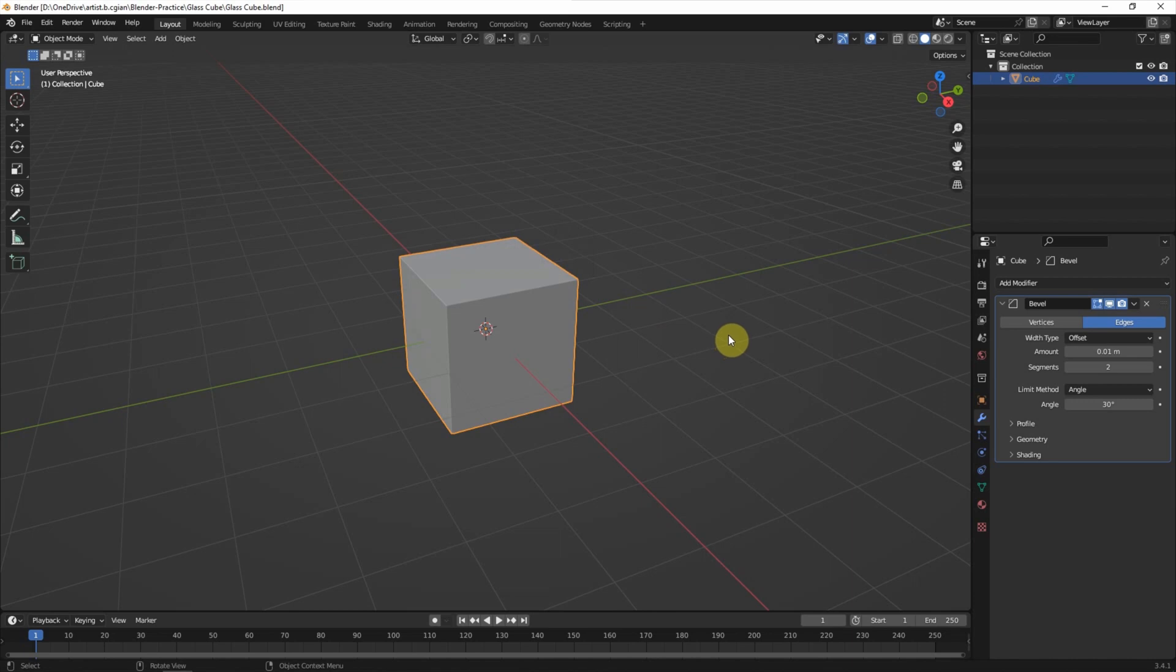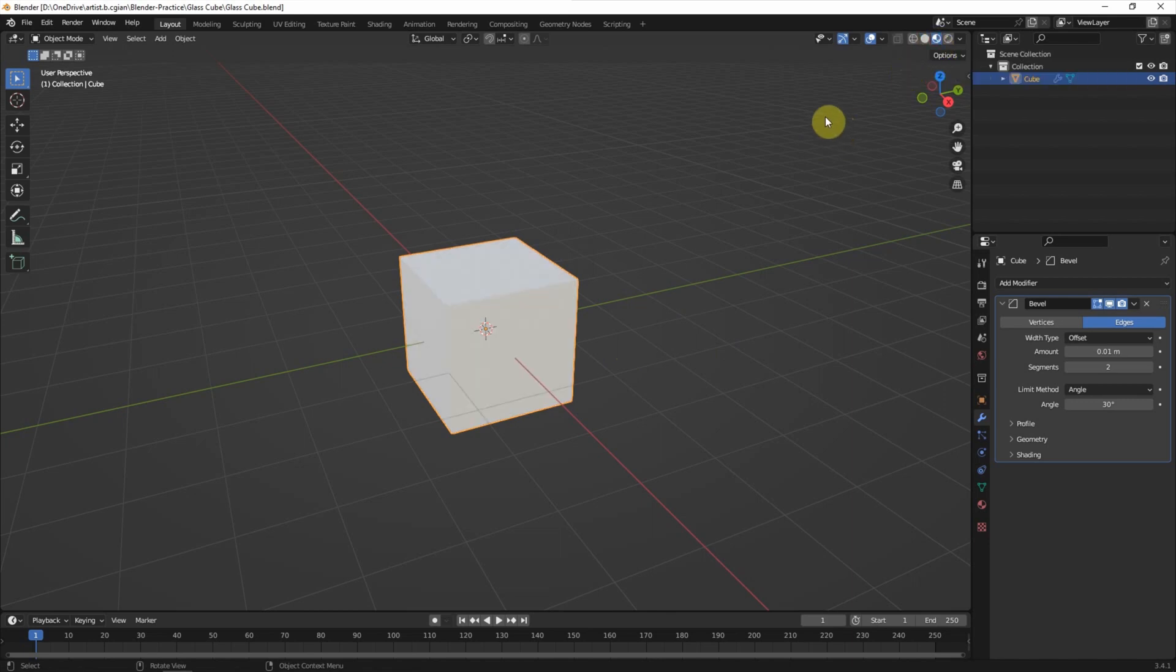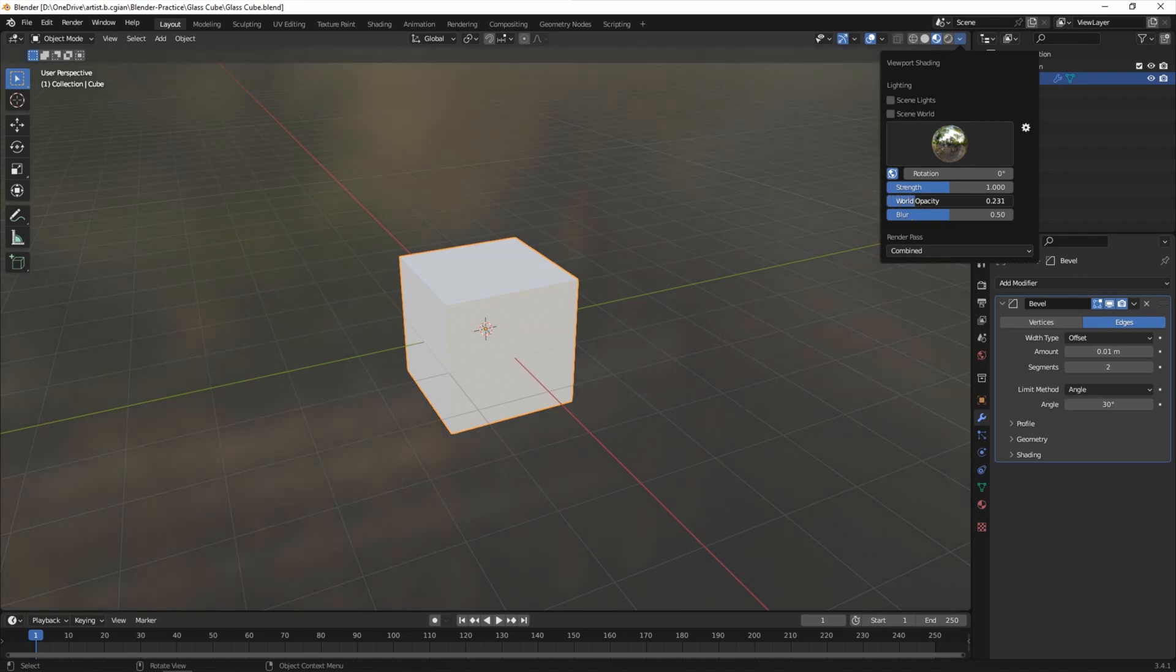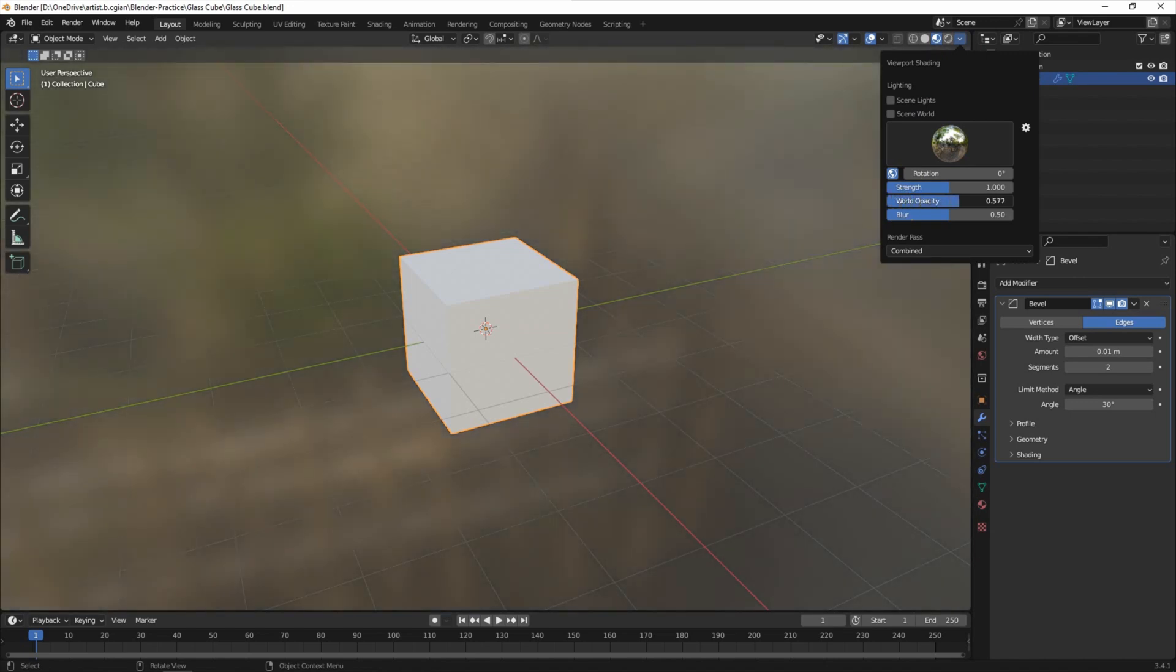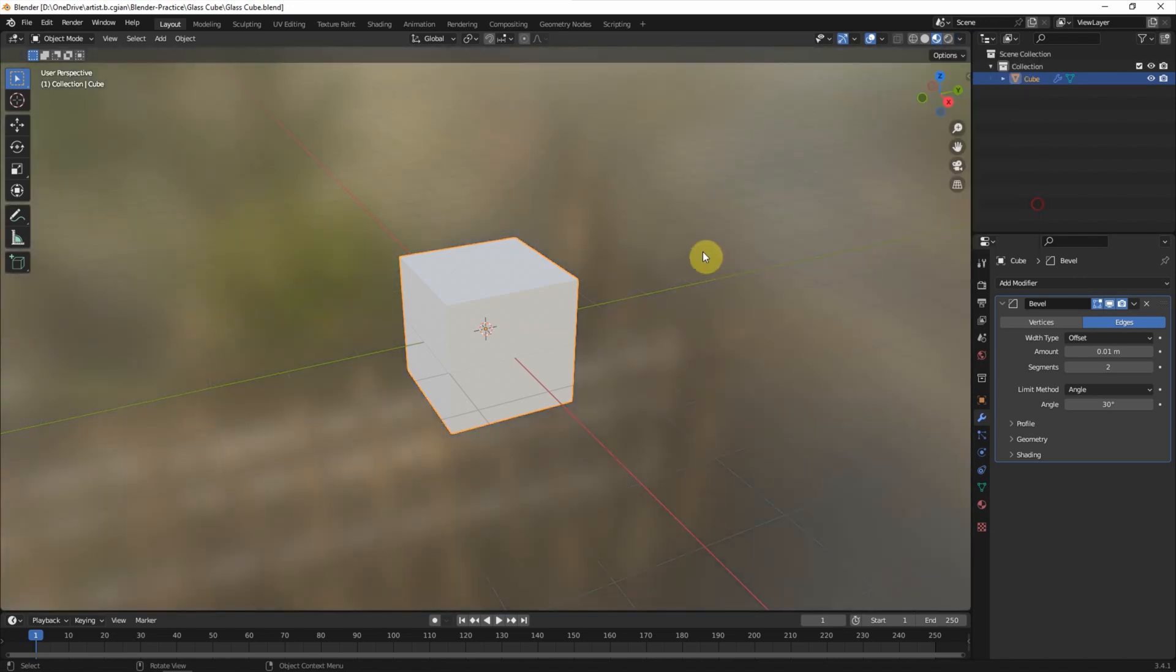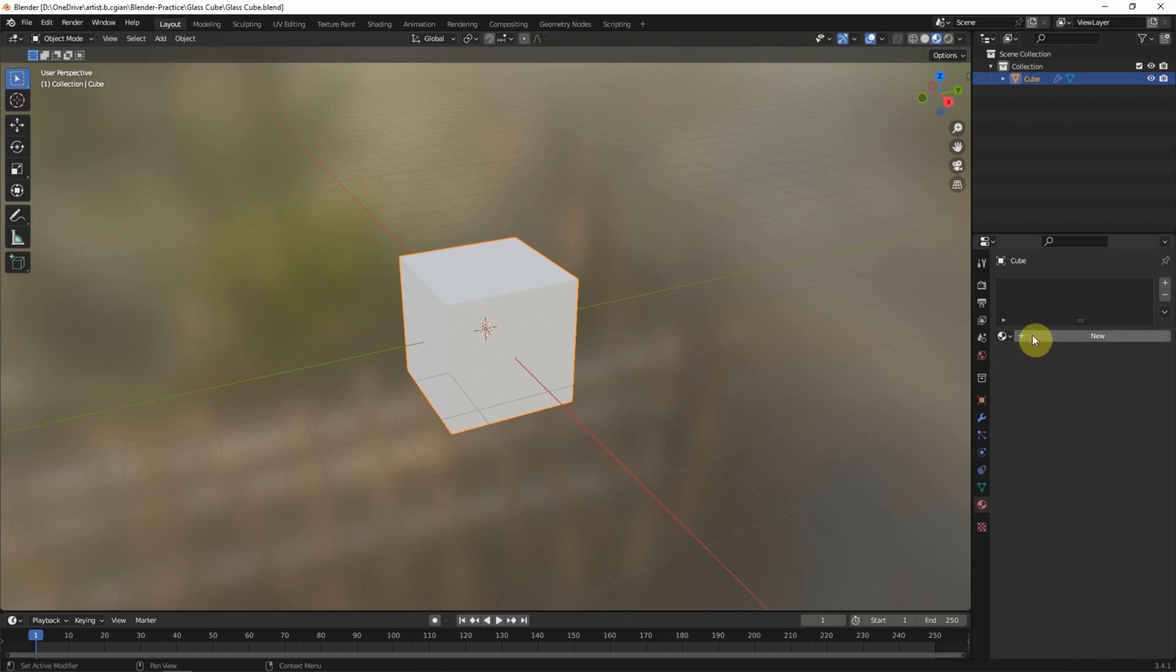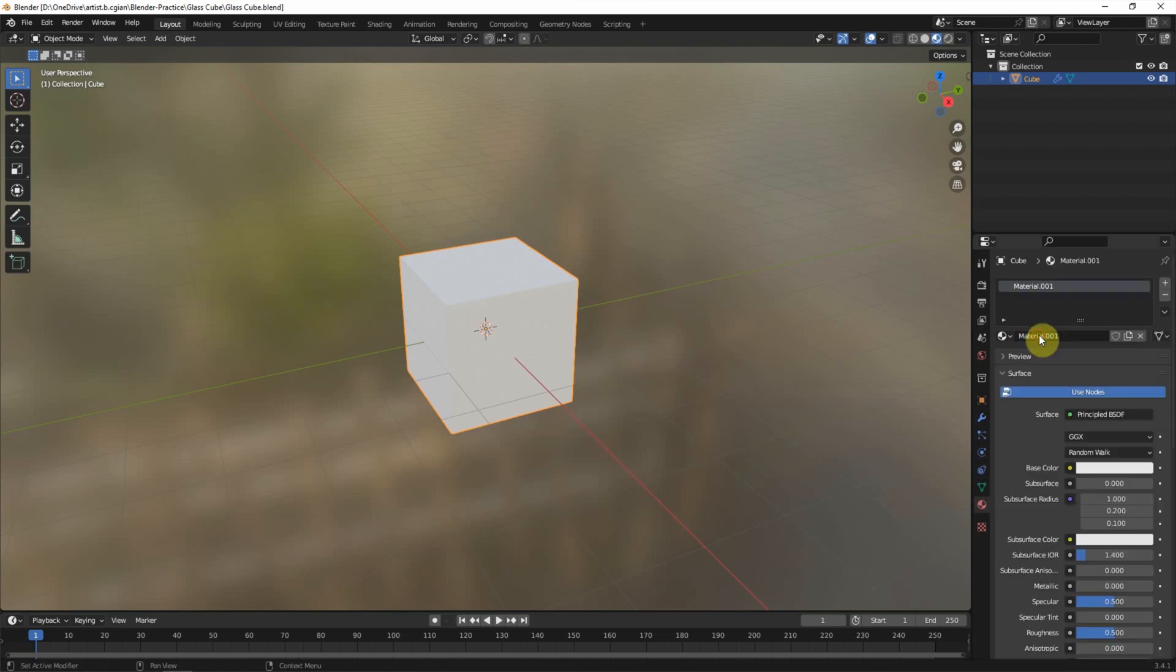Next we can add the glass material into this cube. We can switch to material preview and I'd like to make the roughness visibility to one. Then we can switch to the cube, go to Material Properties and add the new material. I call it glass.